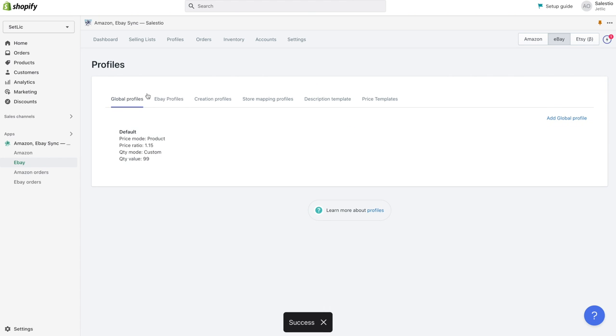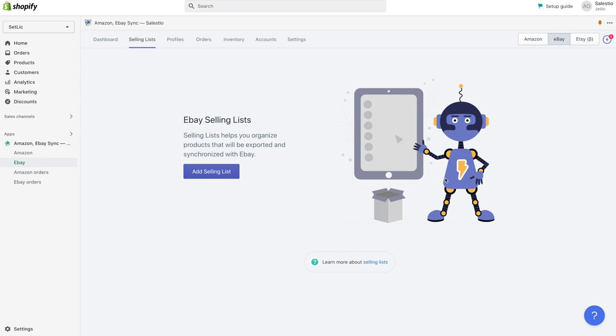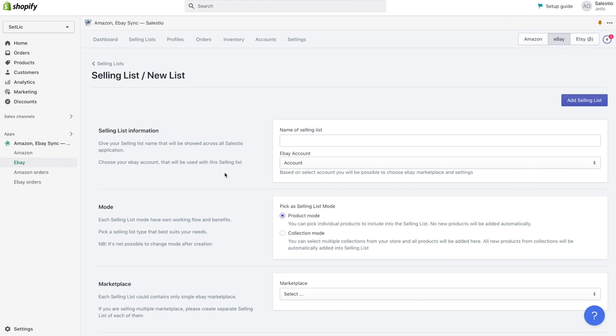Now let's create a new selling list and export products to eBay. Navigate to the selling list section and click on the button add selling list.